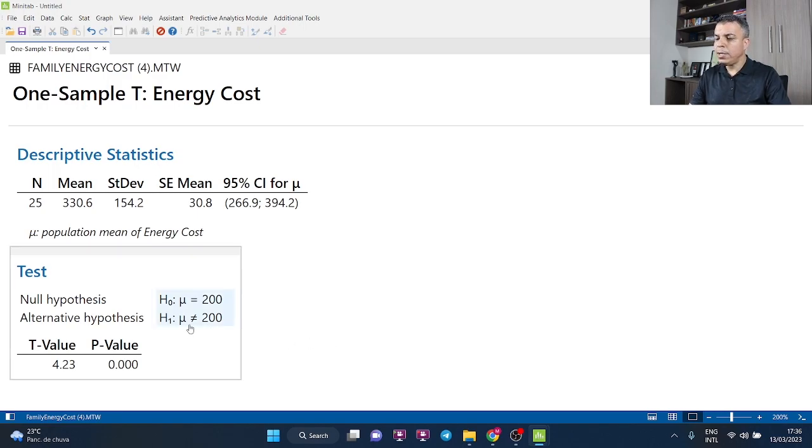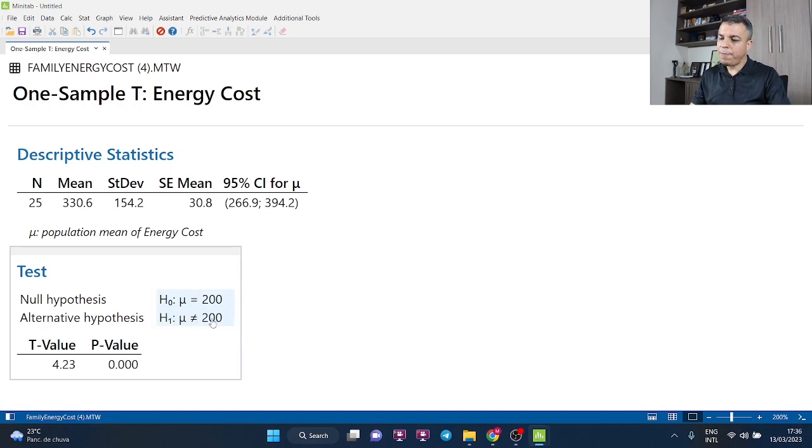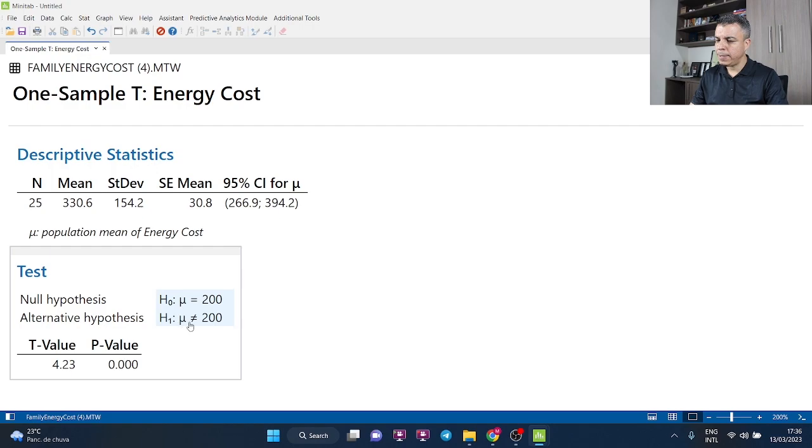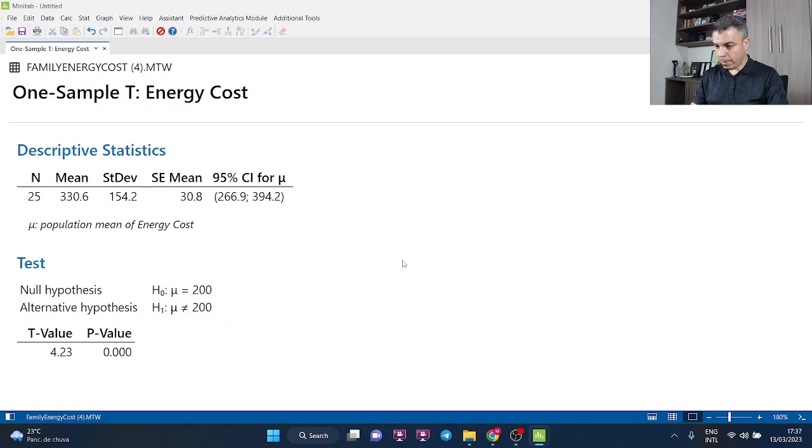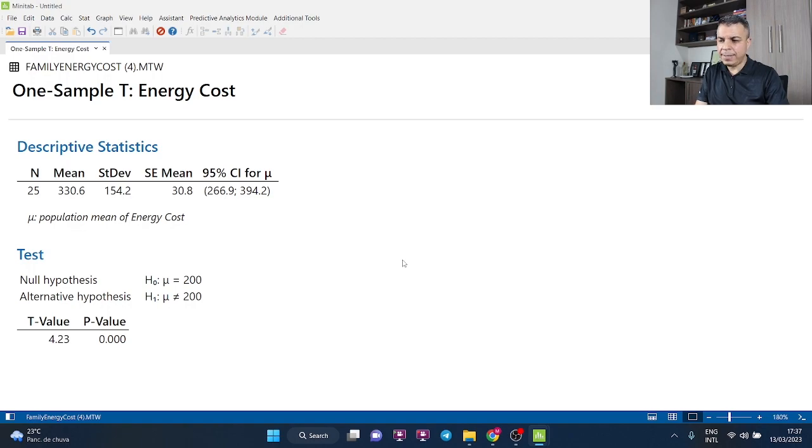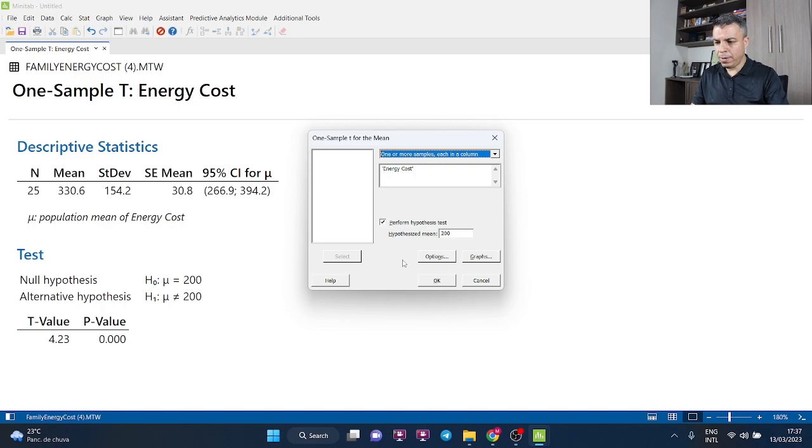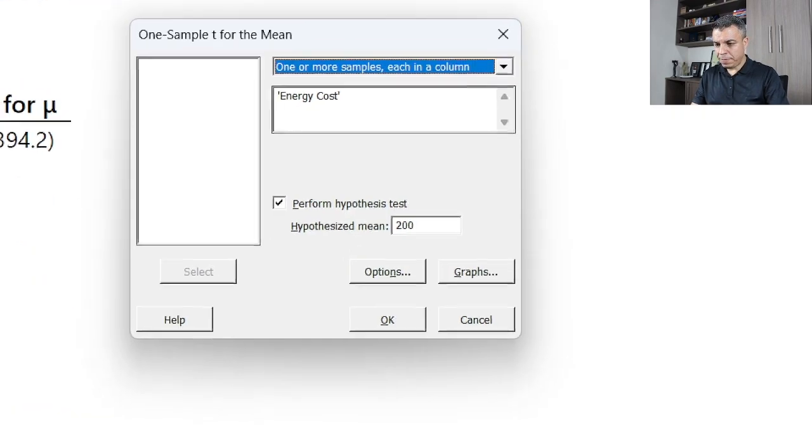So my recommendation is Ctrl+E, as in edit, Ctrl+E. So you go to your last dialog and then you click in graphs.